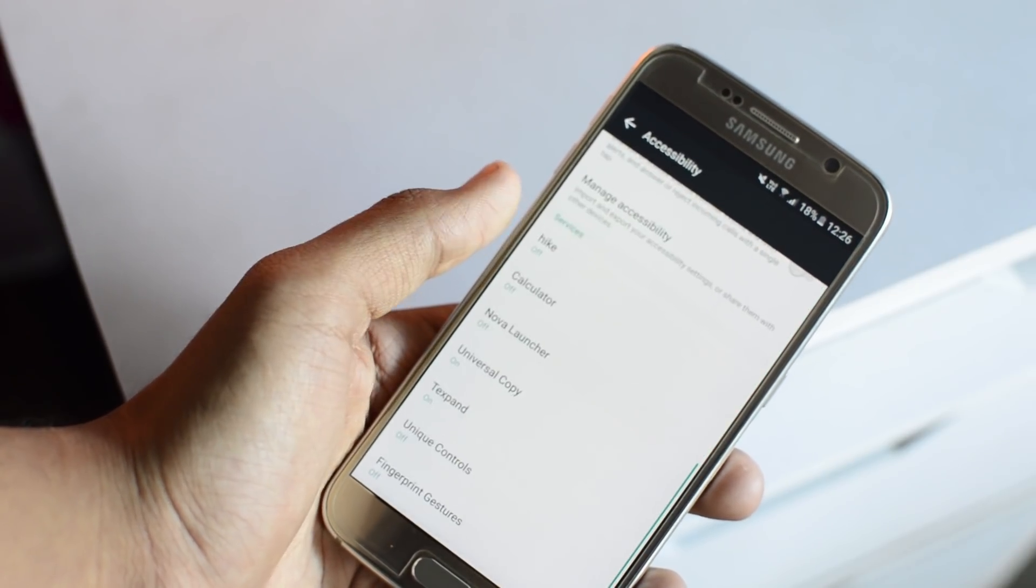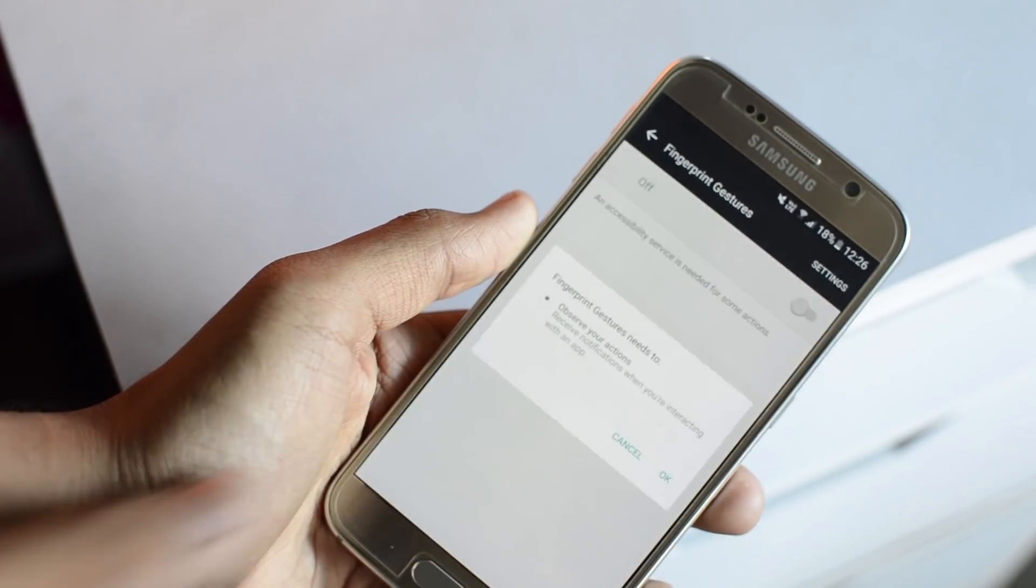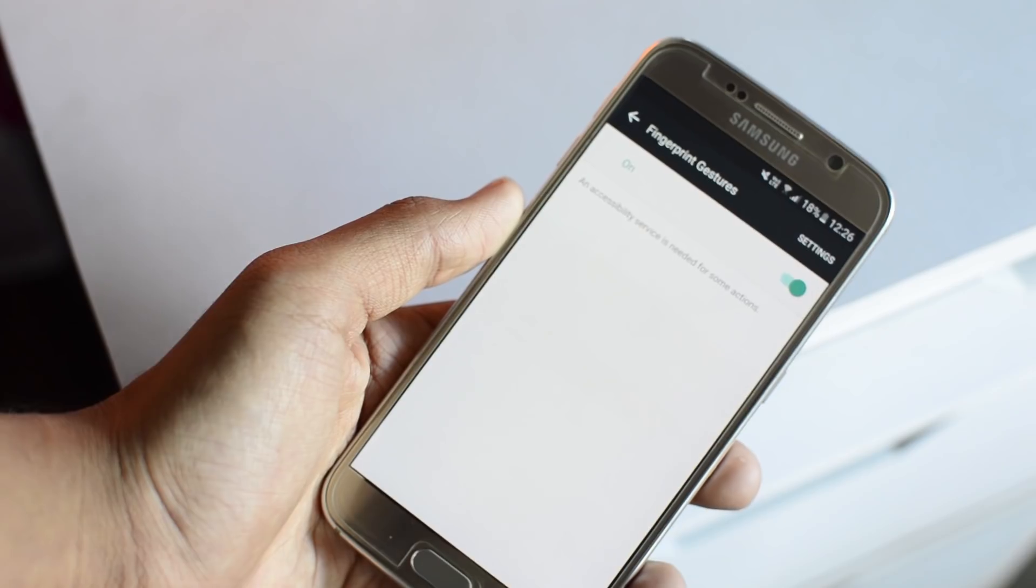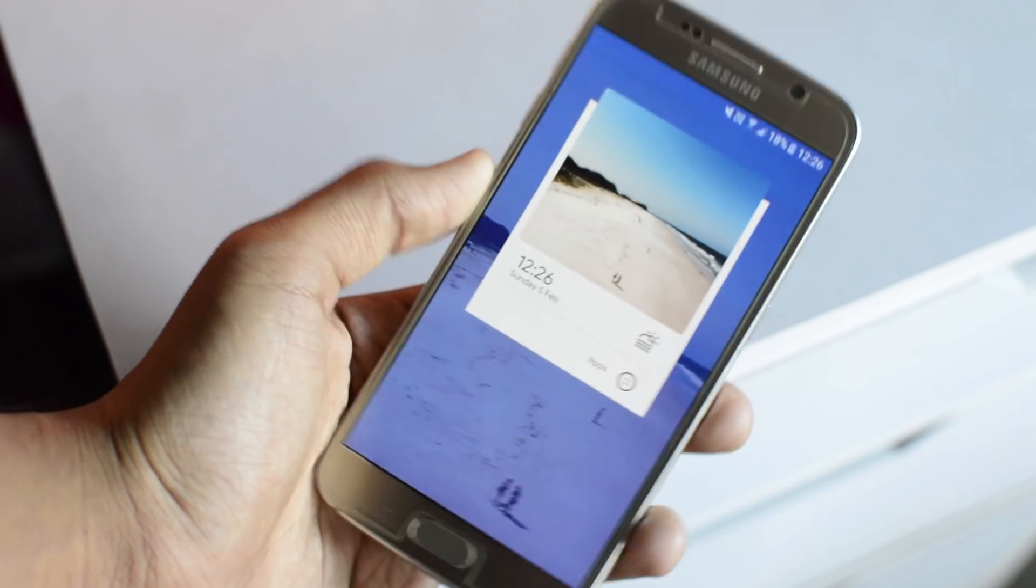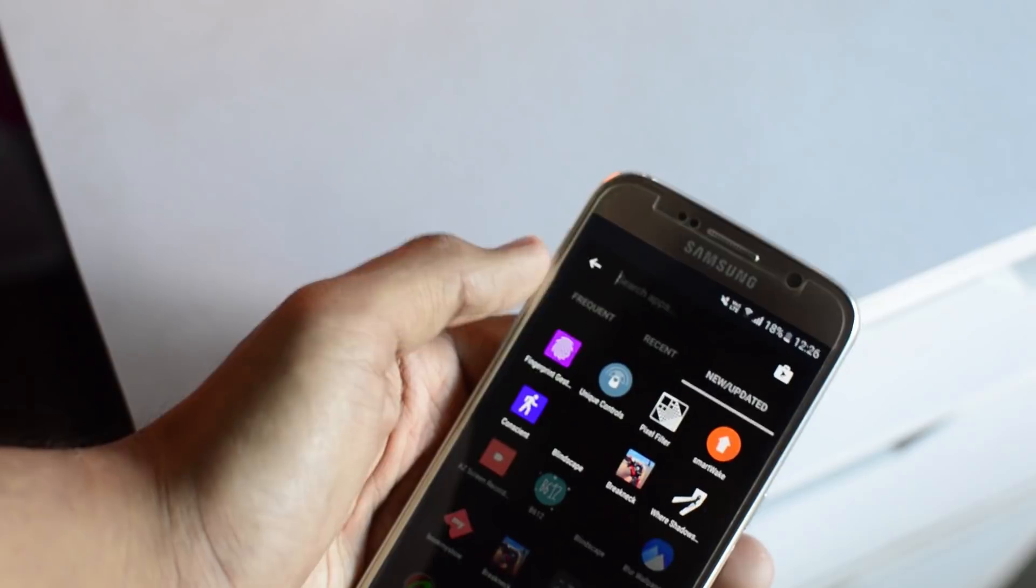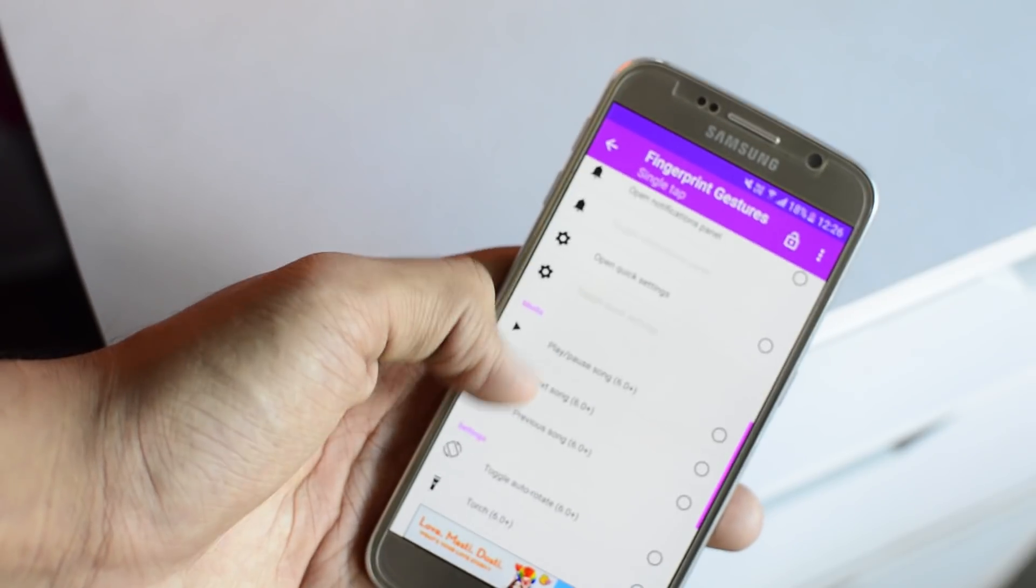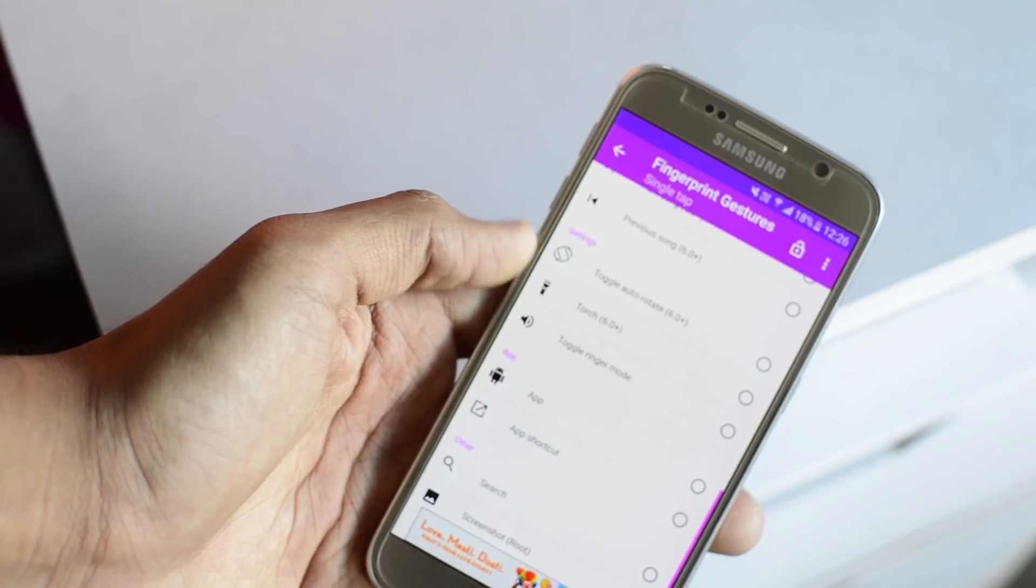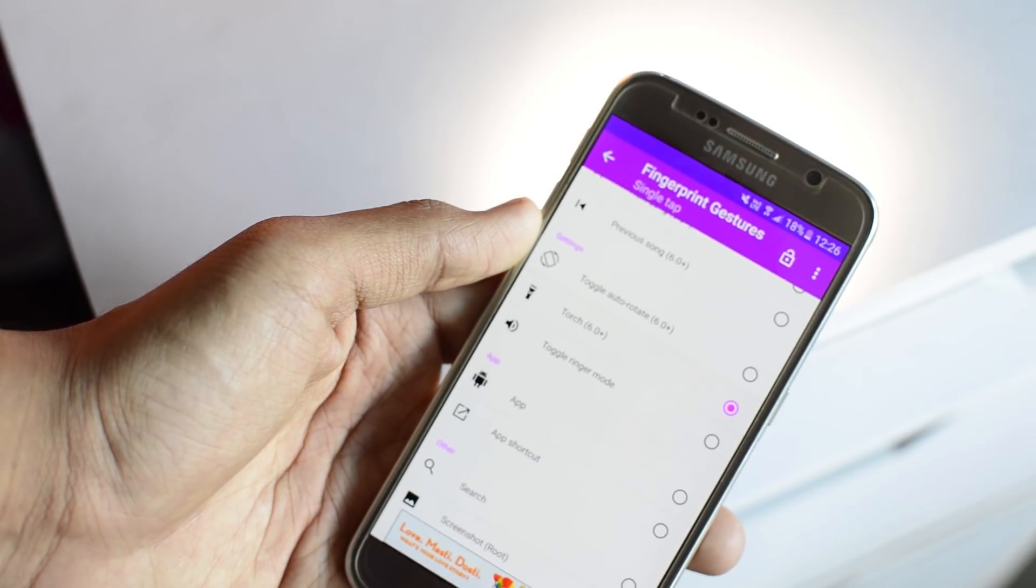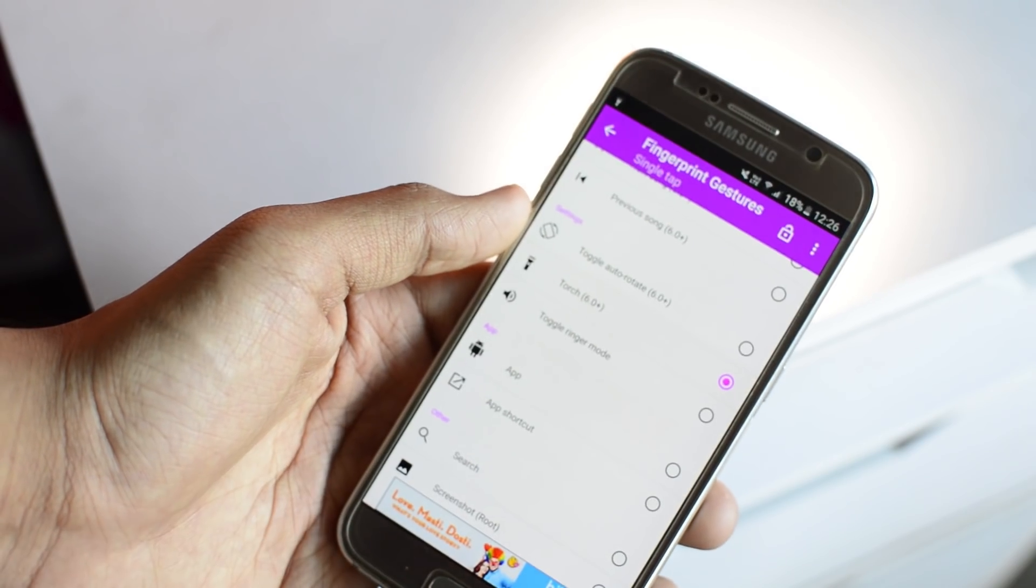Once you grant the accessibility settings, every time you tap on your fingerprint sensor, it is going to do the specified action. For example, going home. It's a really neat little trick that you can use when you're on your Android. And all the more reason for buying a phone with a fingerprint sensor in case you don't have one already. Definitely check this one out.